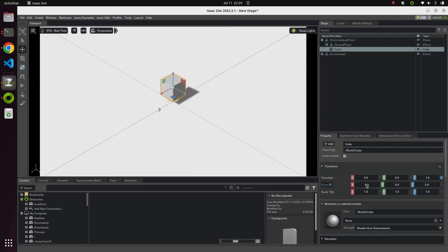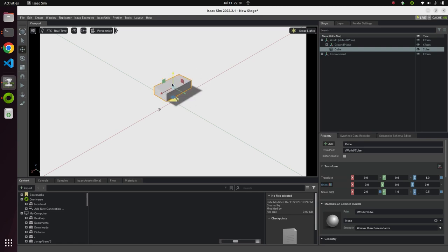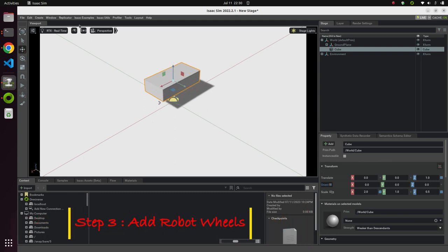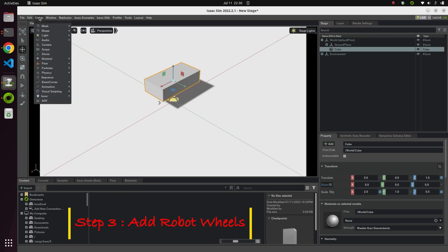Let's set the cube size to 2, 1, 0.5. You can see this looks like the body of a robot. We don't need to change the orientation. Now let's quickly add a wheel.